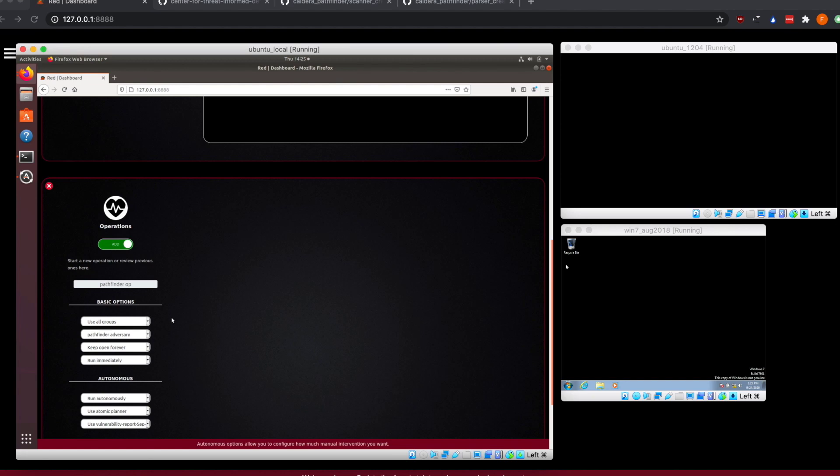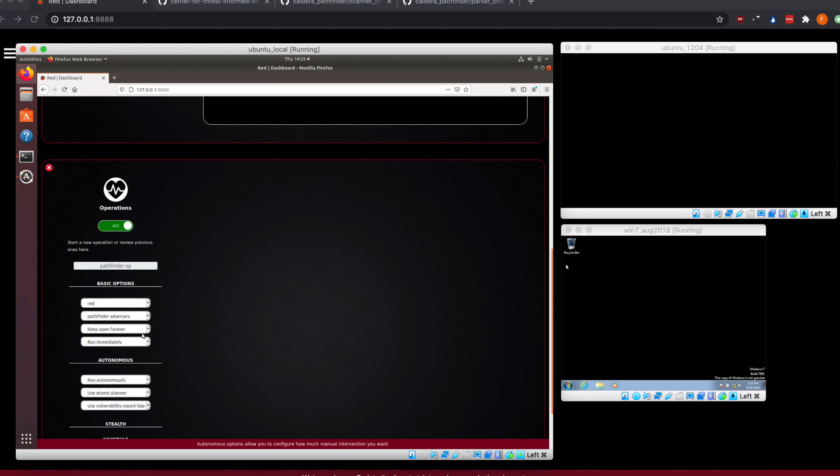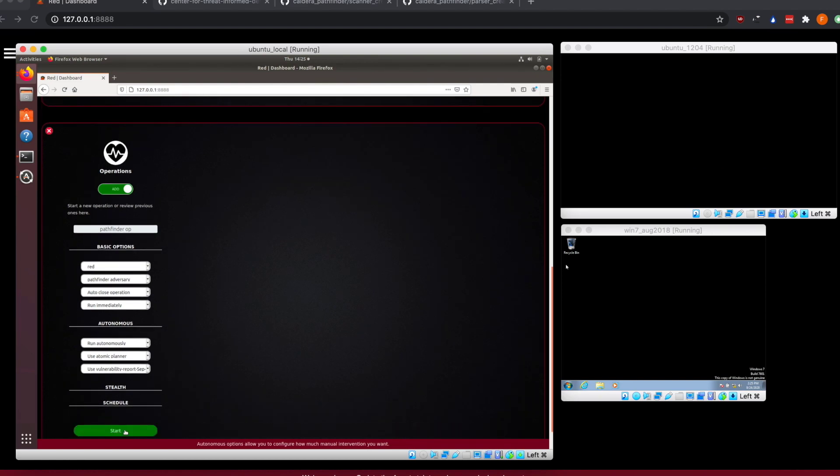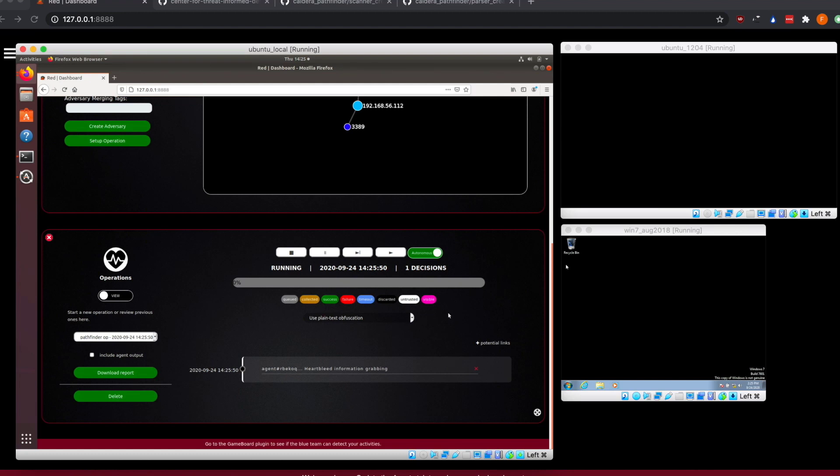The only thing that we really need to do is we want to select the group of agents that we want to run it against. And because this is a demo, we don't really want to keep this open forever, we're just going to show the operation running, so we'll go and auto close it instead. So we can then scroll down here, click on start, and our operation is going to start running against these machines.